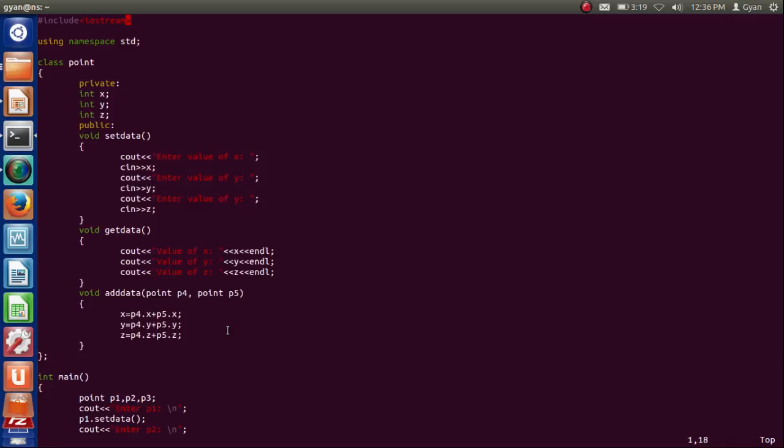So change in function is the responsibility of the creator of the data type, not the user of the data type. The user of the data type is completely free of any change in the data type.